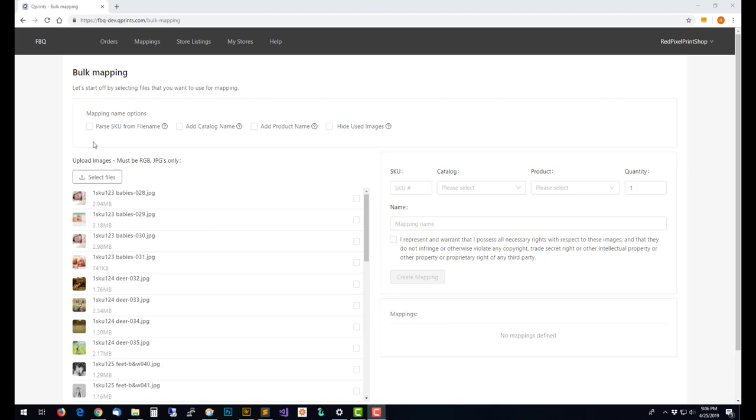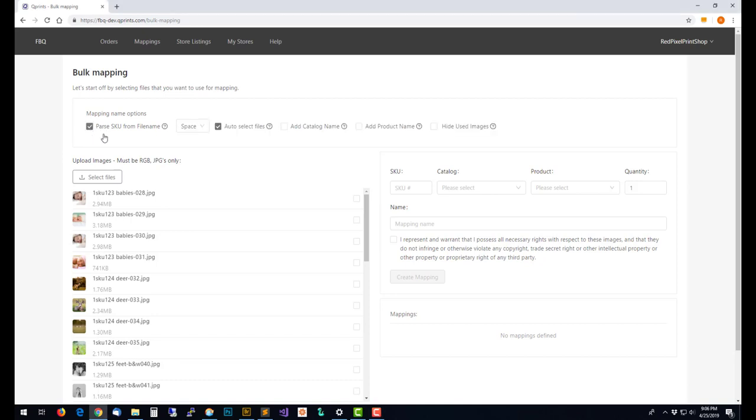The most efficient way to do this is if your files already are named with a SKU number as a prefix and then it's separated from the rest of the file name by either a space or a dash or an underscore. If that's the case then you can choose this parse SKU from file name.